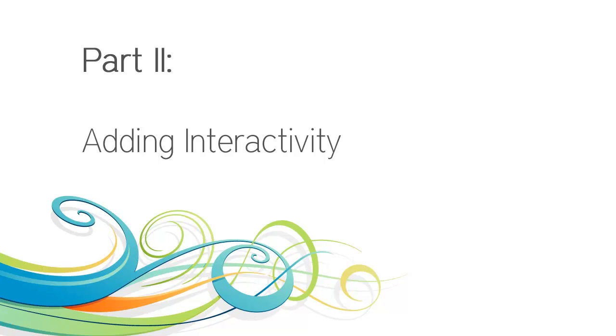We're now ready to begin part two of this series titled Adding Interactivity. In this part we're going to discuss how you can add interactive elements such as branching and questions to your scenarios.